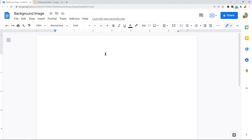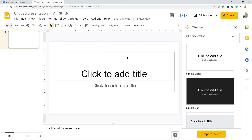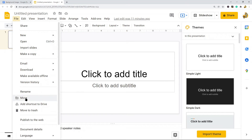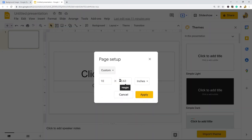The third method works similarly to the drawing method, except we use Google Slides to put text on top of an image and then insert the result into Google Docs. Open a new Google Slides presentation, then go to File > Page Setup and set it to custom. Ideally, set the dimensions close to a Google Doc's size — I'll use 11 by 8.5 inches — then click Apply.